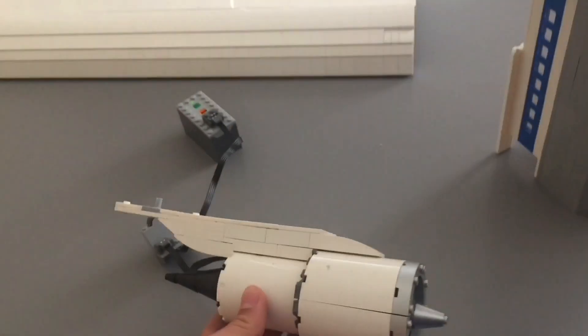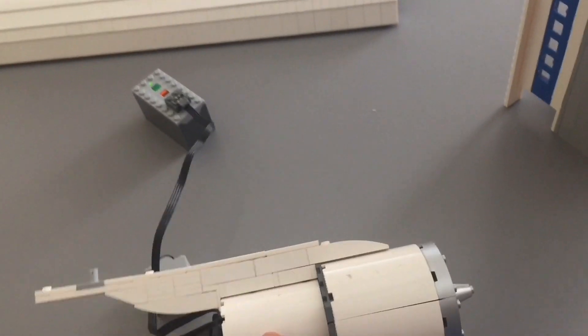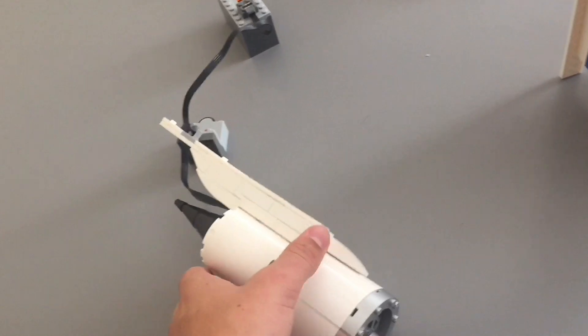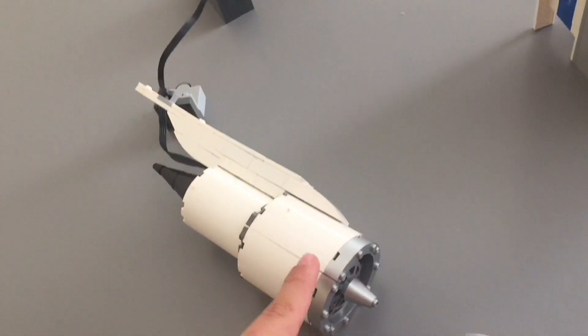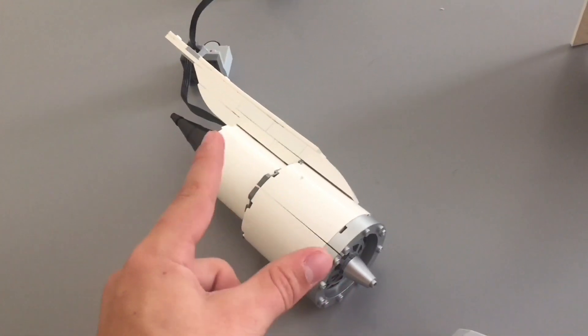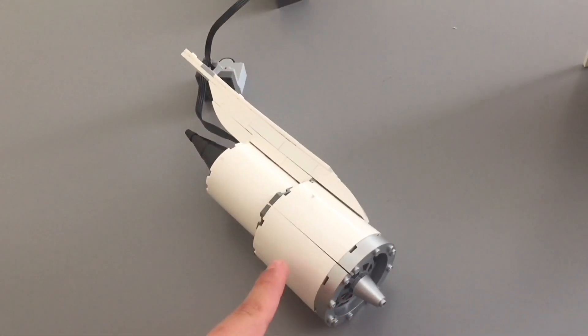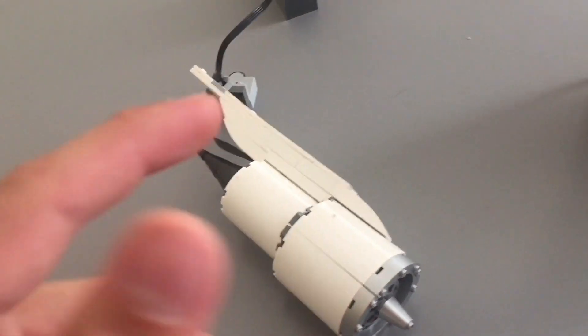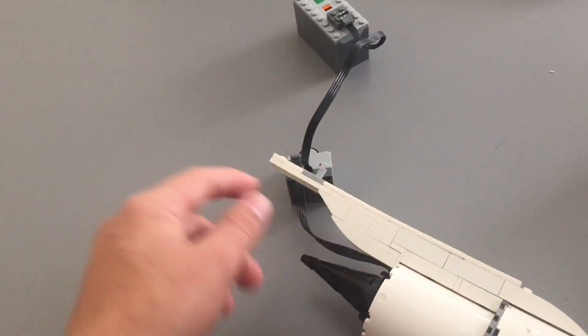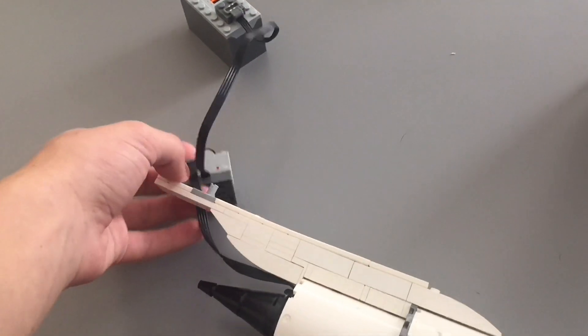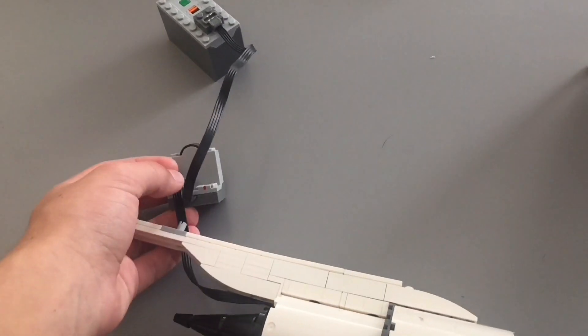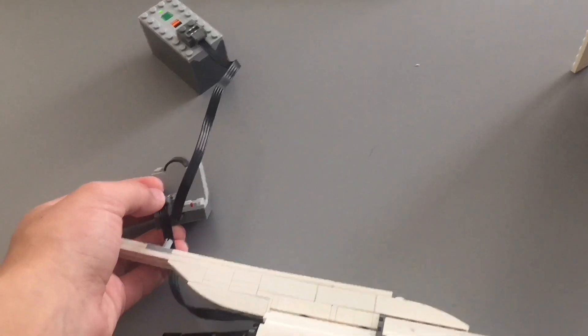This is the engine for the 747 and I've actually put an M motor in here, the smallest power function motor that there is. I put it right in here, it then runs the cable out the engine. On the 747 I would run an extension cable here instead of hooking it directly up to the receiver.